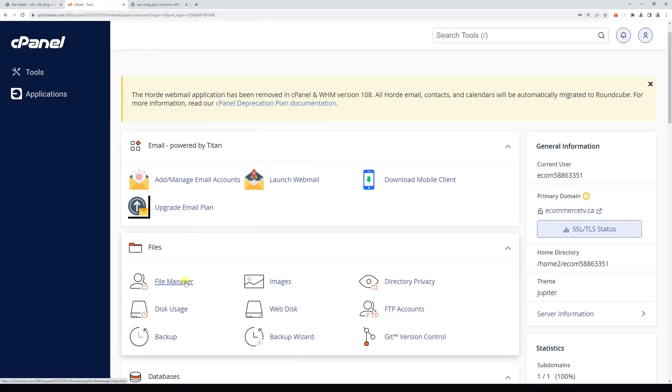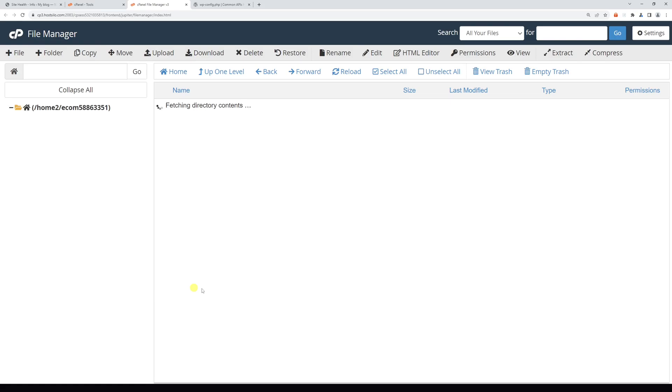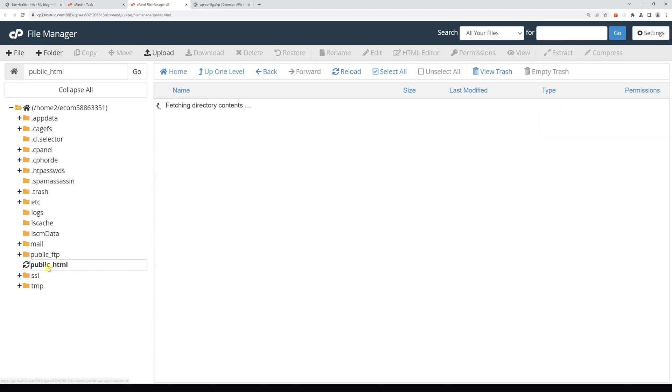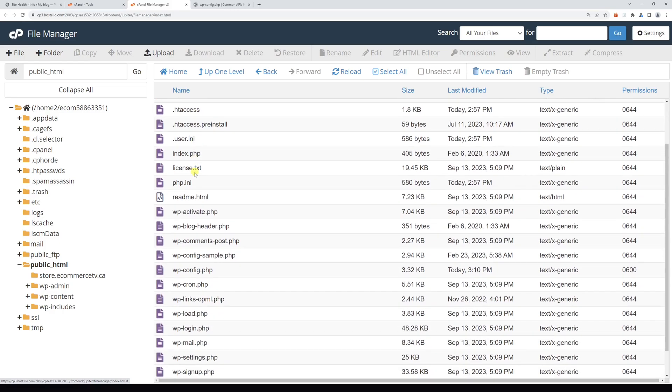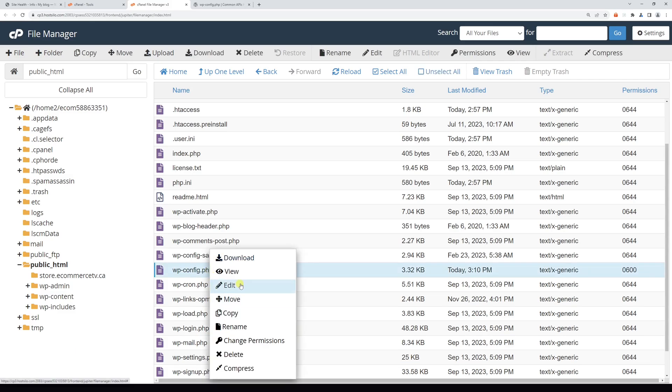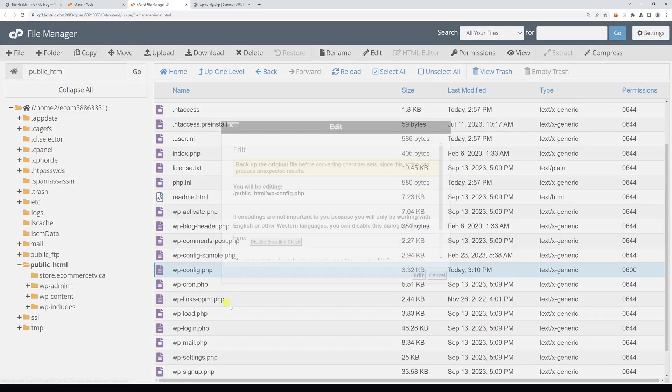Then click on File Manager, let's open the public_html folder, and right here look for the wp-config.php file. Right click on it and then click Edit.